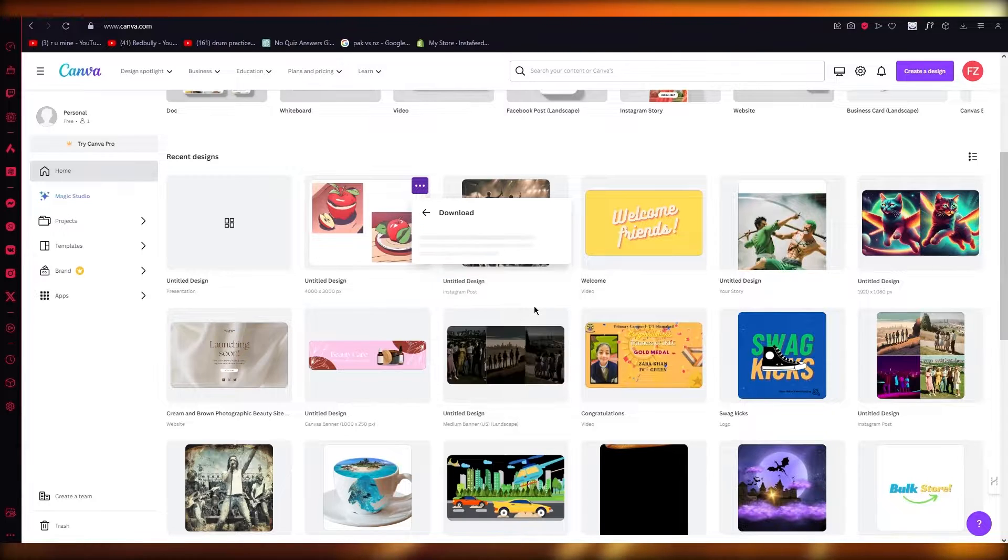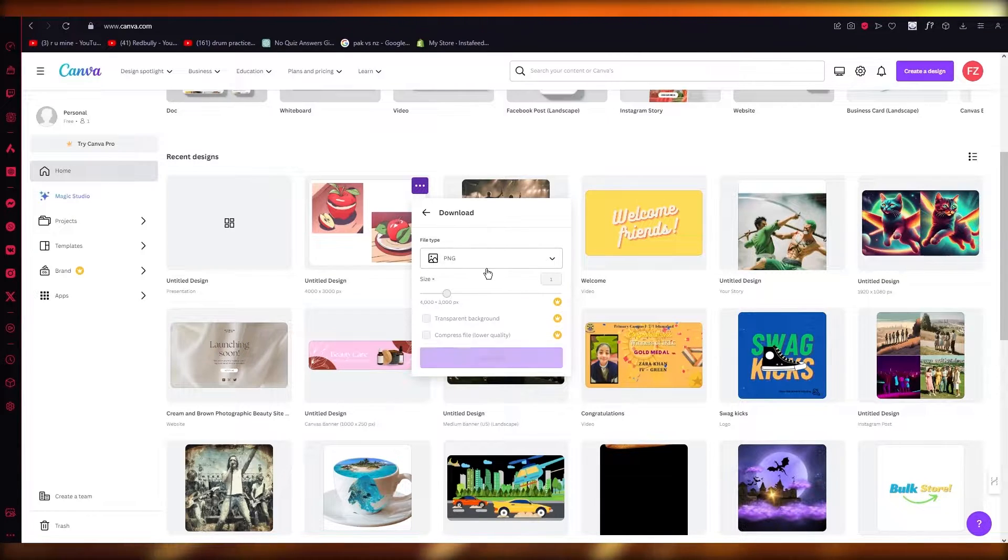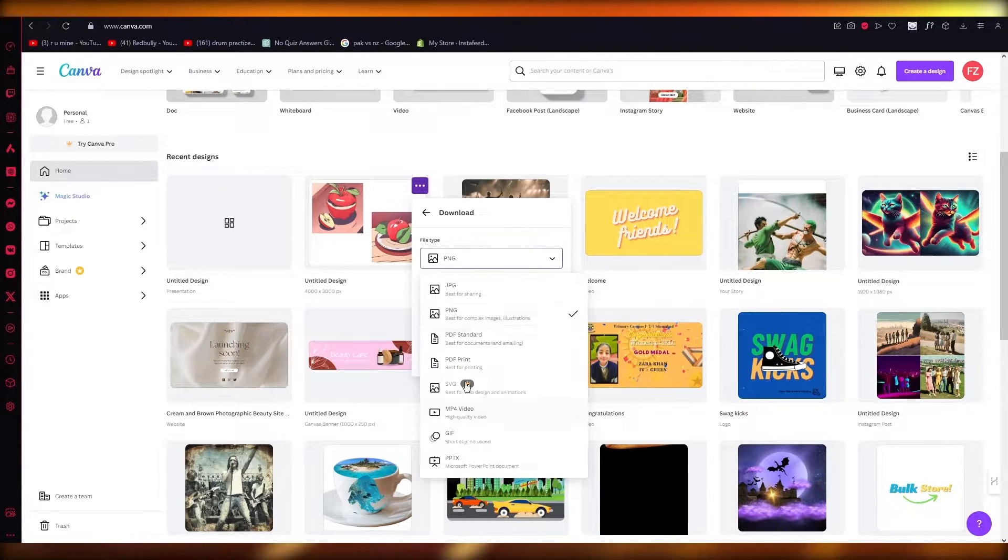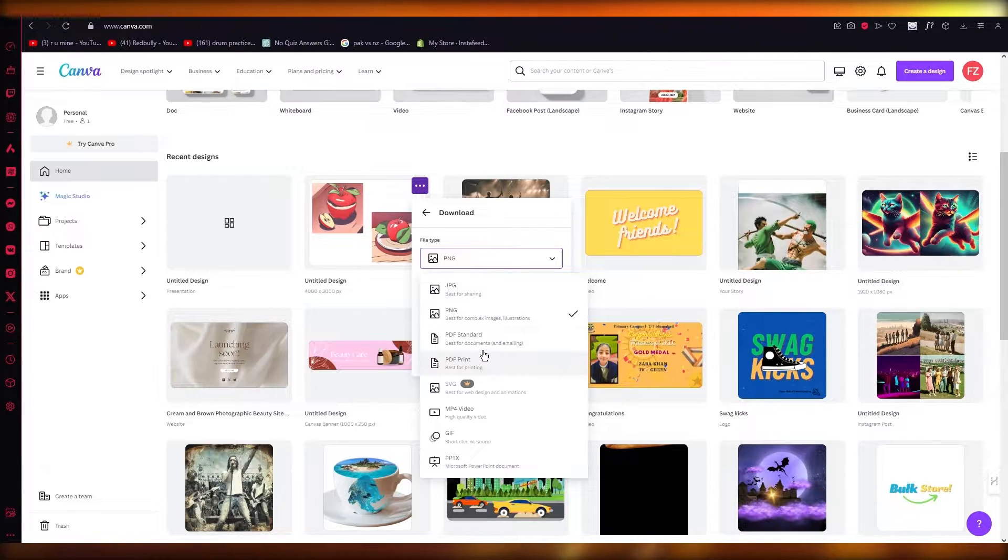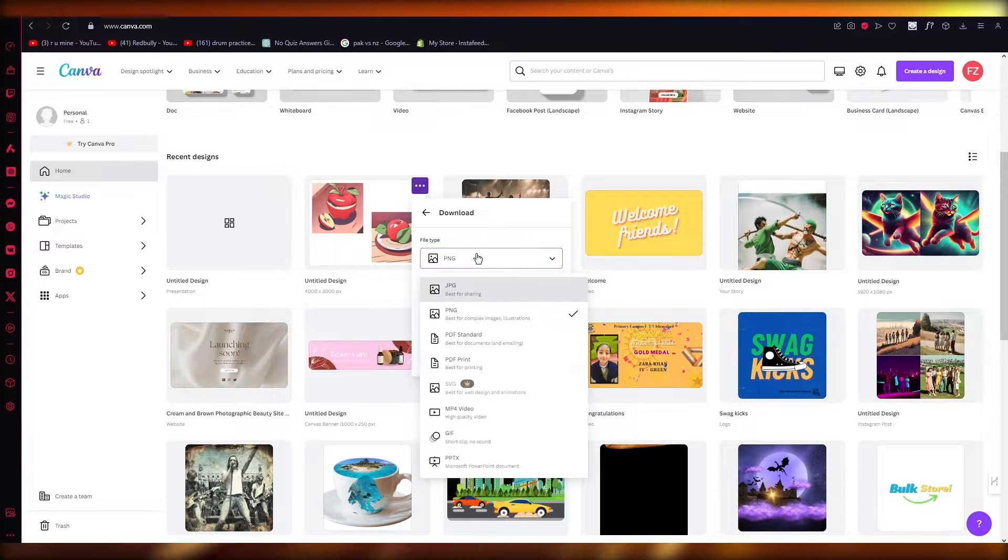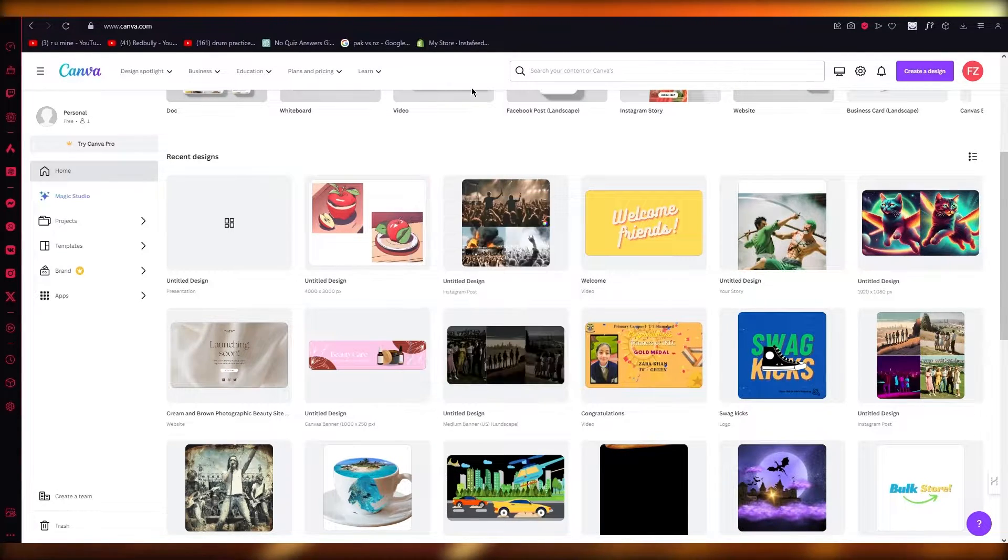Obviously you can download it in these different file formats. You have PNG, etc. Now, the best way I would suggest to upload it on Fiverr is in PDF standard or PDF print. The reason for that is it's just better to upload it in a PDF format.